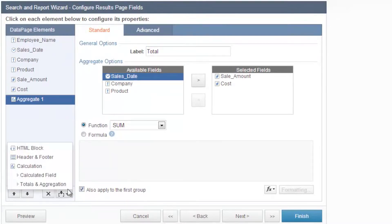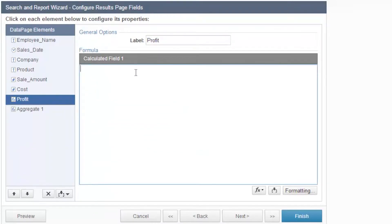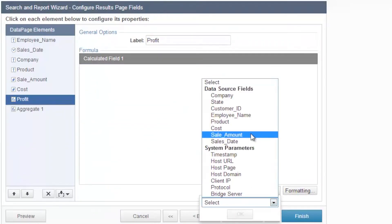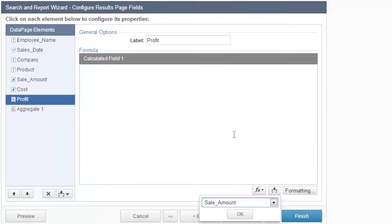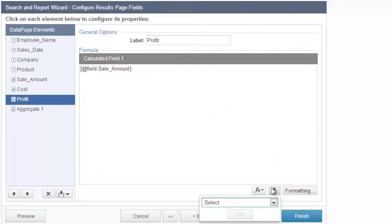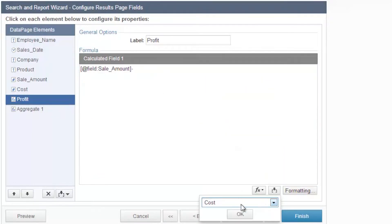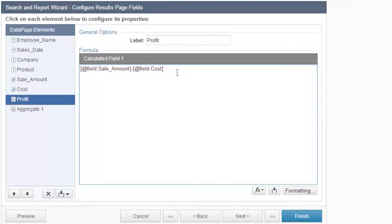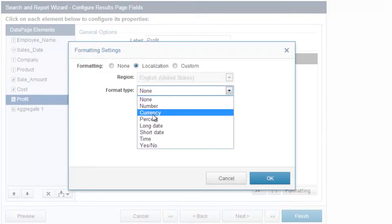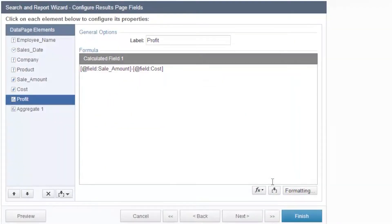I'm going to insert a calculated field with the insert button. The first one is profit, which is pretty easy to calculate. Use the insert button on the lower right to insert any fields from the data page elements. In this case, insert sale amount minus cost, and that gives you profit. Format this as currency.